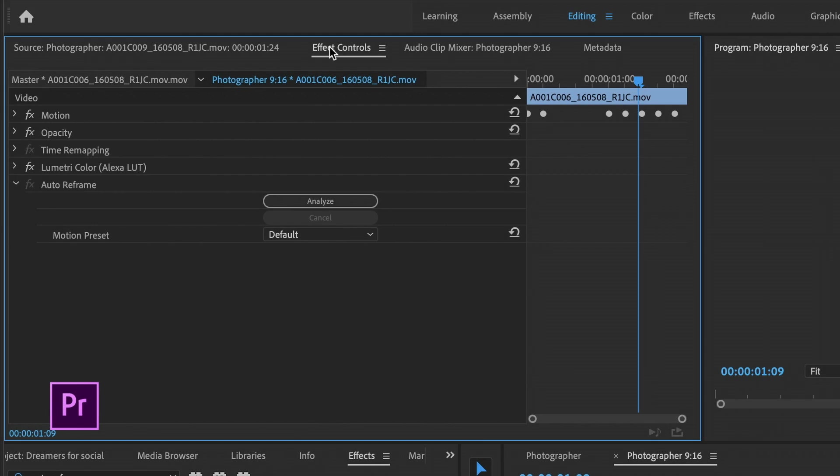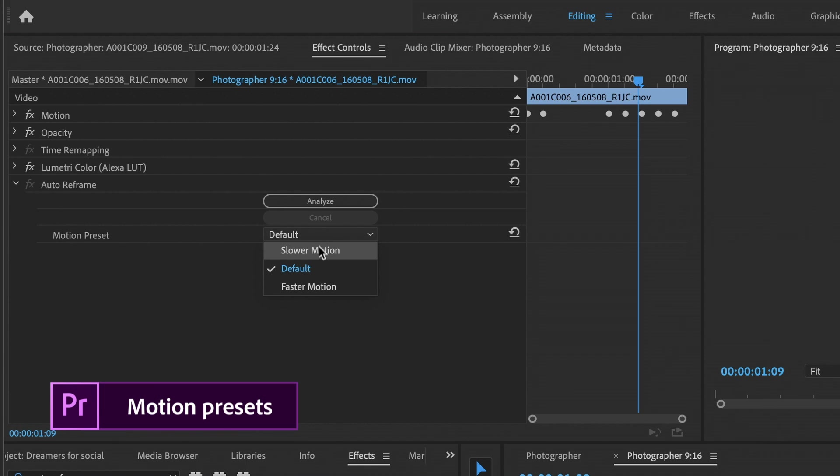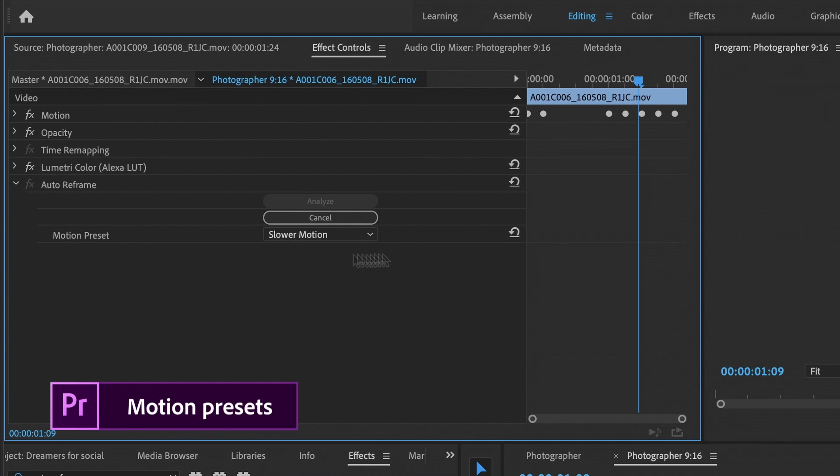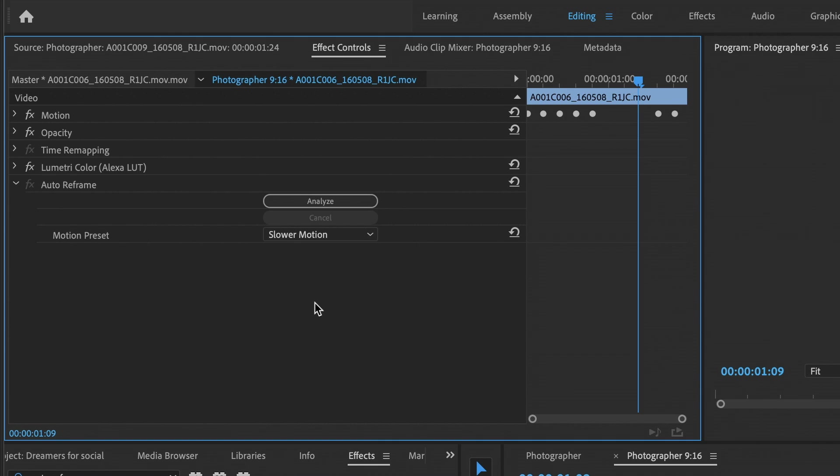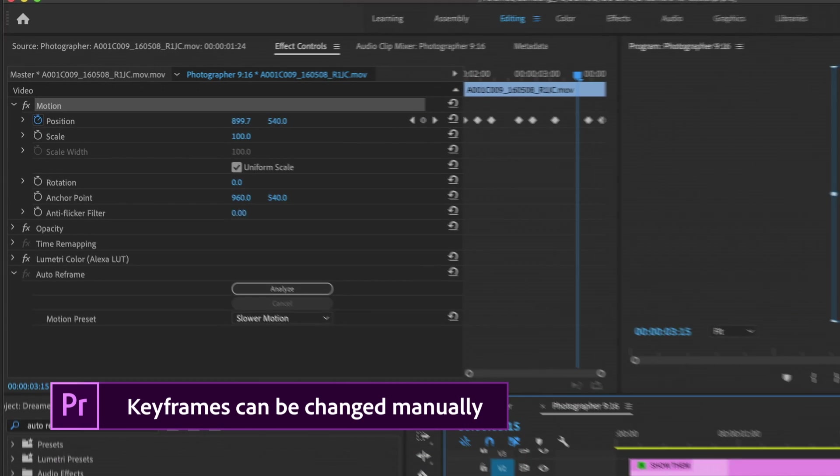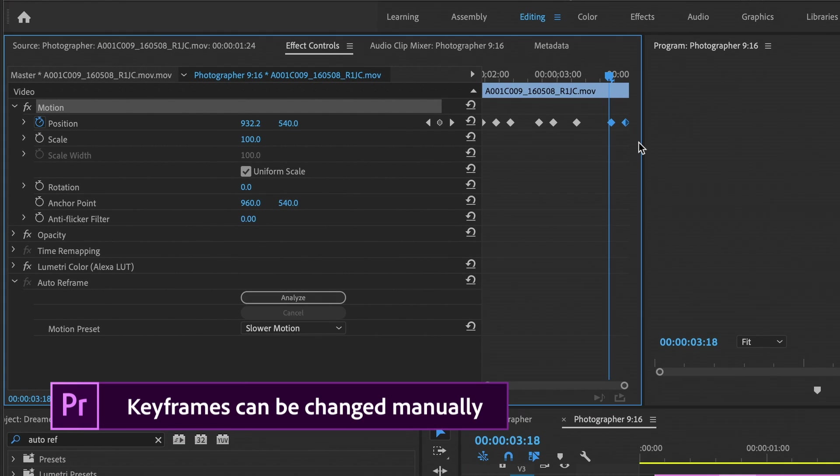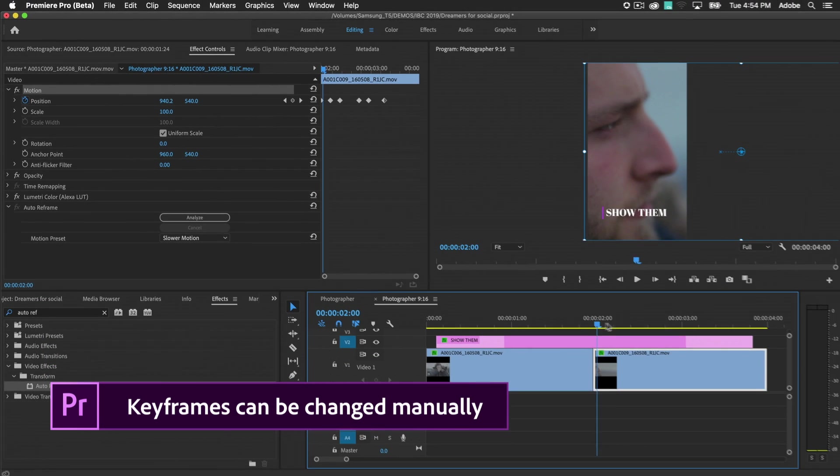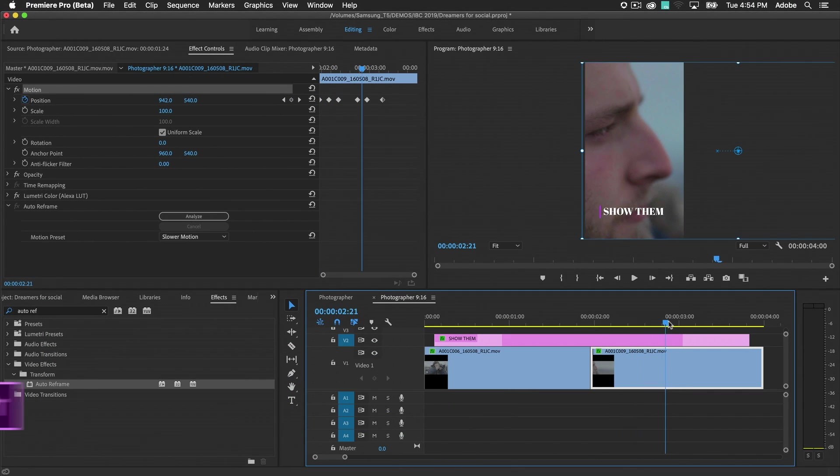You can fine-tune the results by telling the algorithm how much movement to expect from the video. Motion keyframes are generated that follow the action in your video content. If needed, you can edit the keyframes so that you always have control over the final result.